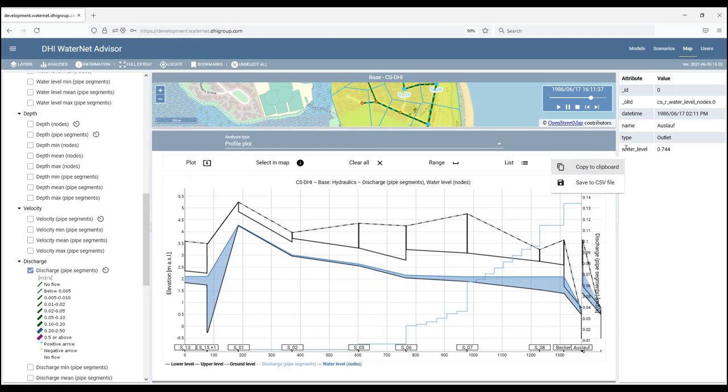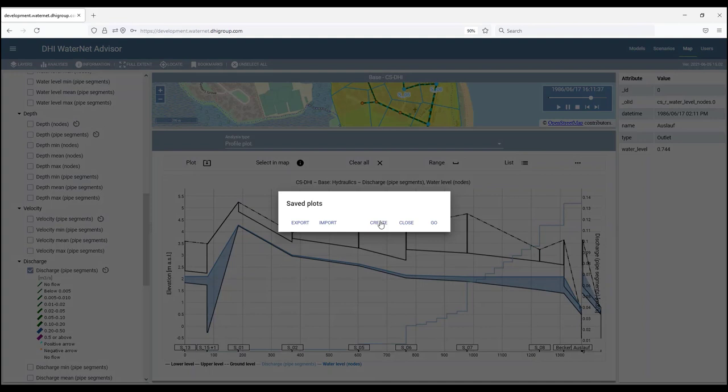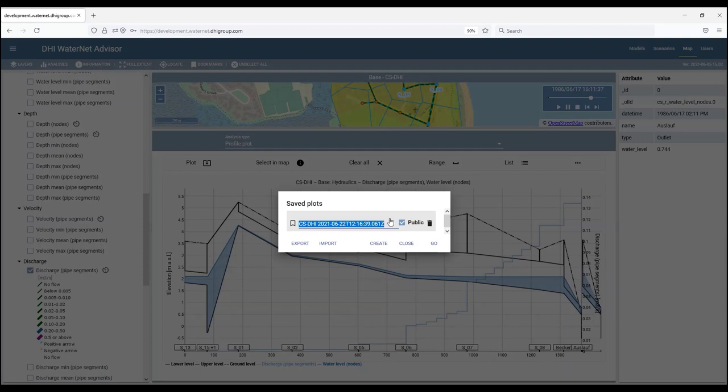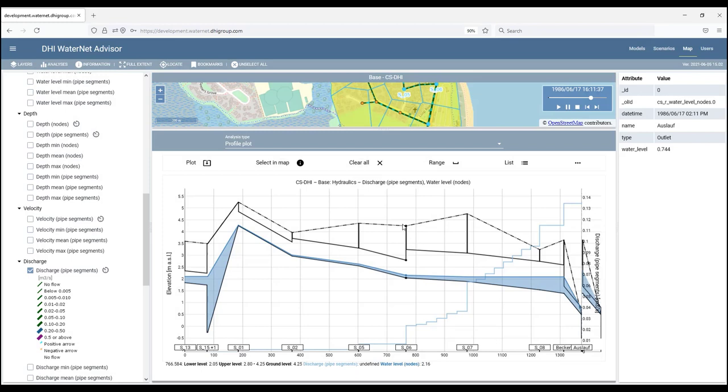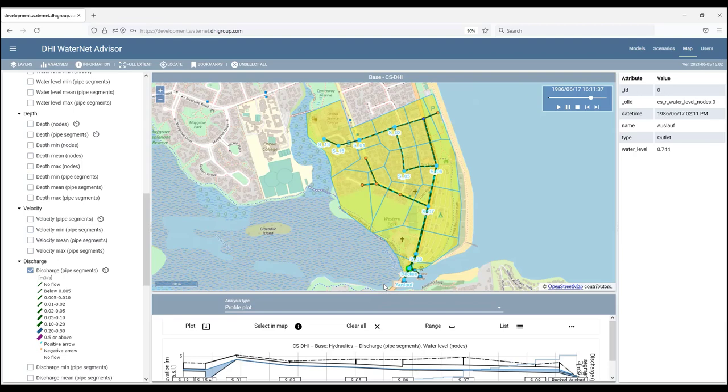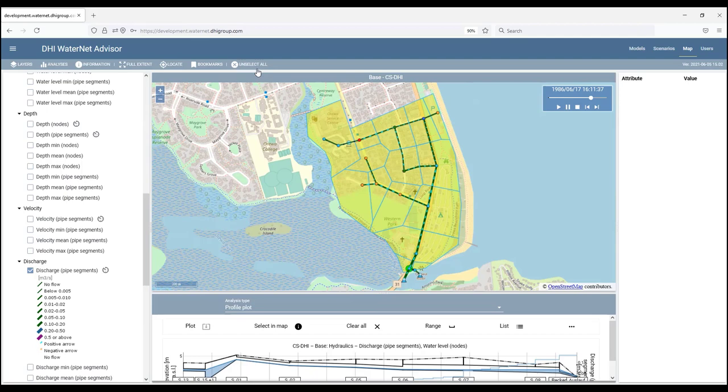Again, the data from the profile plot can be copied into clipboard or saved to CSV file. And we can also click on the list and we can create a name for the profile plot and save it and reuse it next time we work with the application. The same is valid for time series plots. We can also save them under different names and then simply select from them next time we use the program.